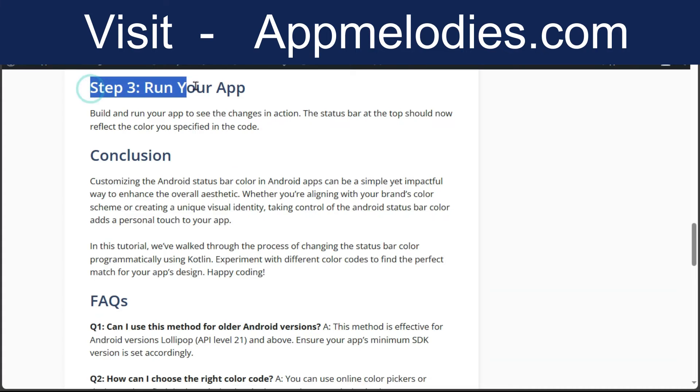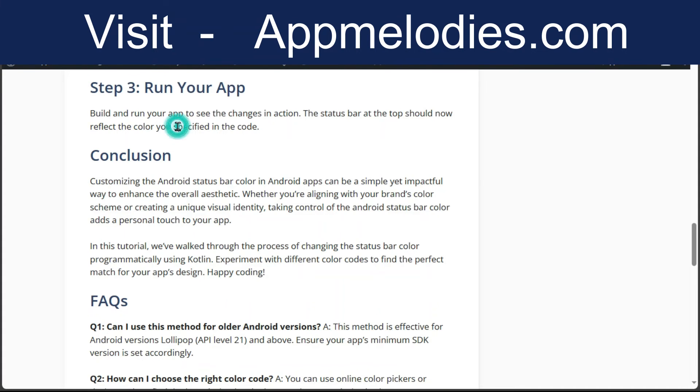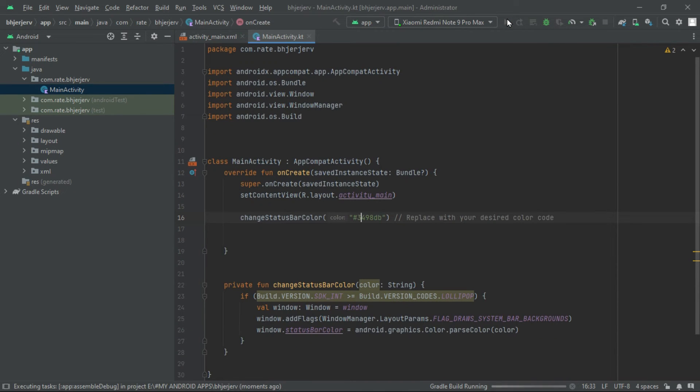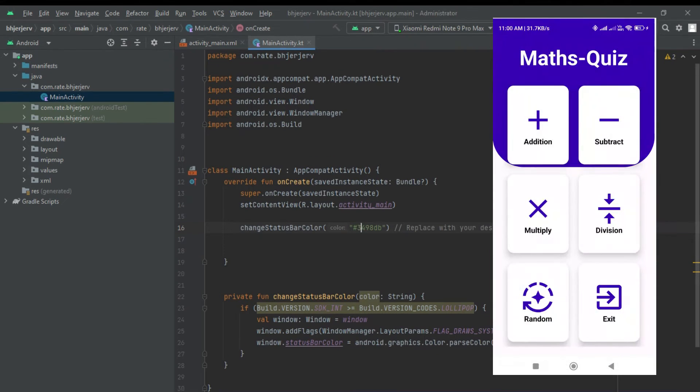Step 3. Run your app. Build and run your app to see the changes in action. The status bar at the top should now reflect the color you specified in the code.